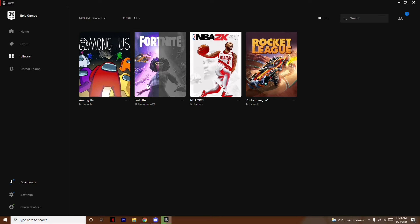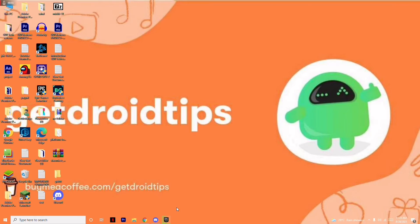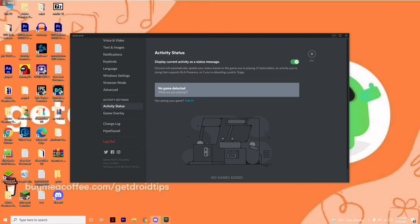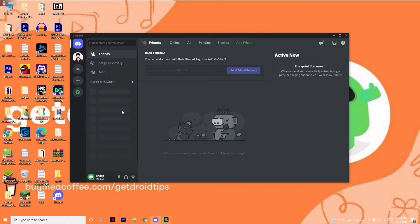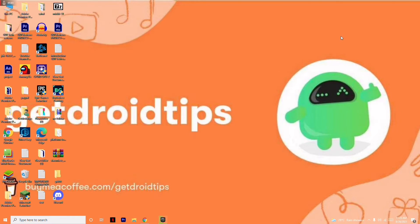You just have to open or play the game you wanted to add. Once that is done, you just have to minimize it and open your Discord.